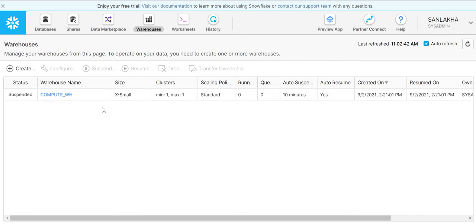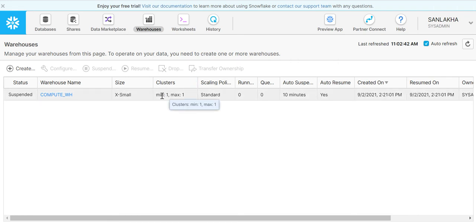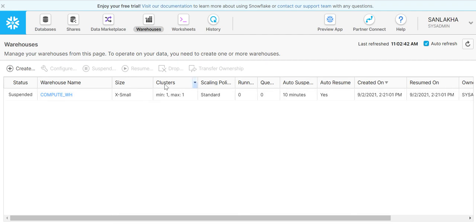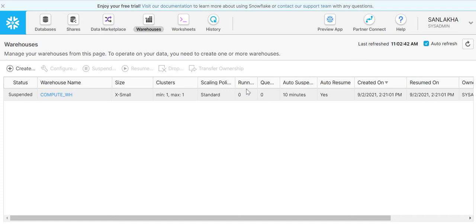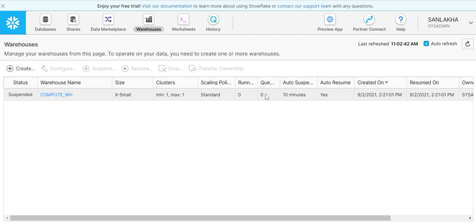The size of the warehouse is extra small and the cluster size is minimum one and maximum one. We will understand in a few minutes what these clusters mean. Then we have a scaling policy here which is standard. Right now nothing is running on this cluster and there is nothing that is in a queue.